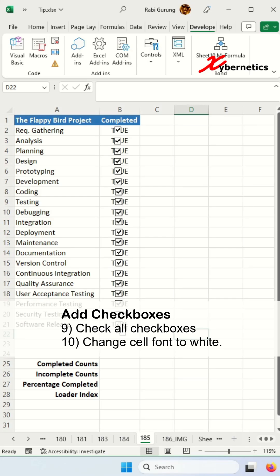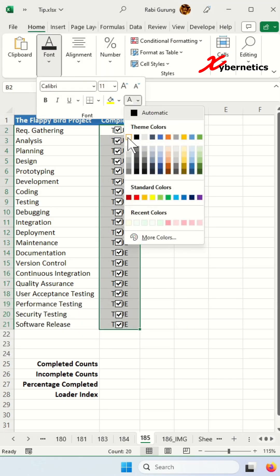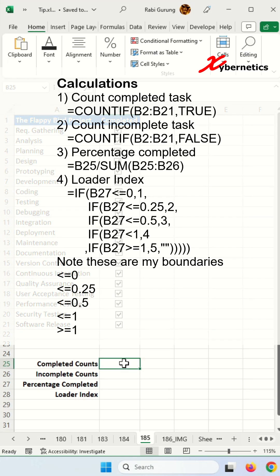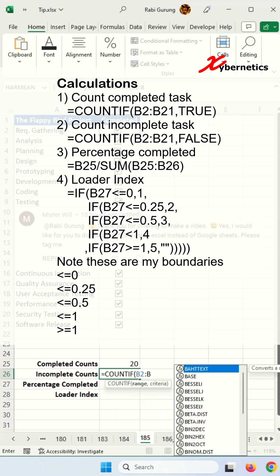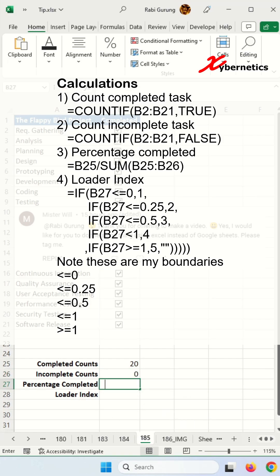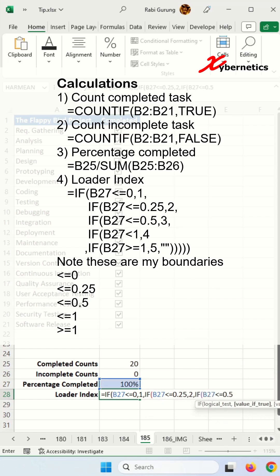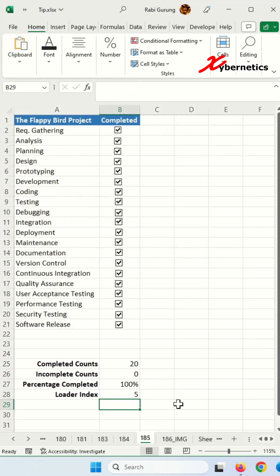Once that's done, repeat the same thing for the rest of the tasks. After that, place a check on every checkbox and change the font color of the cells to white. Next, we'll enter the formulas — the first formula, the second formula, the third formula, and the loader index formula. Just note that your loader index boundary might be different than mine.